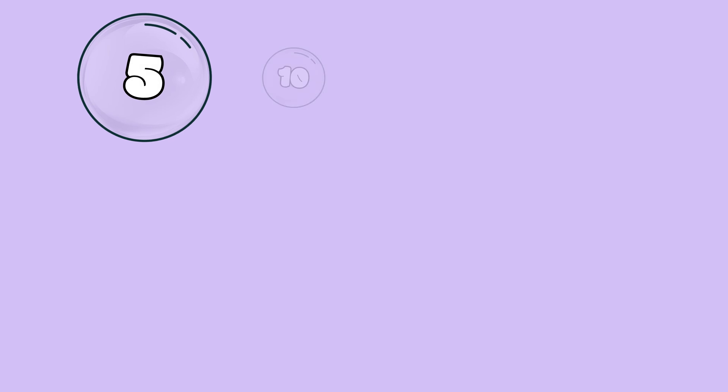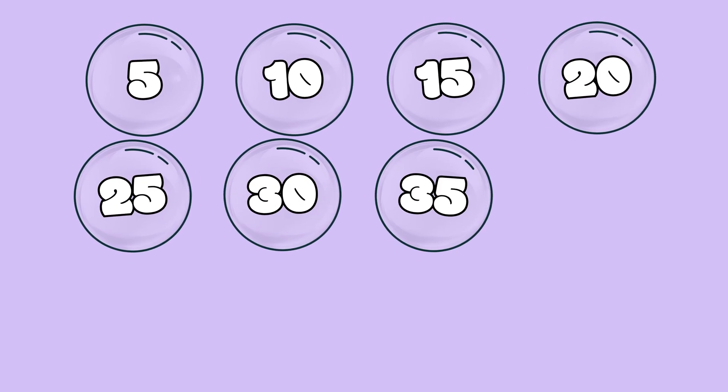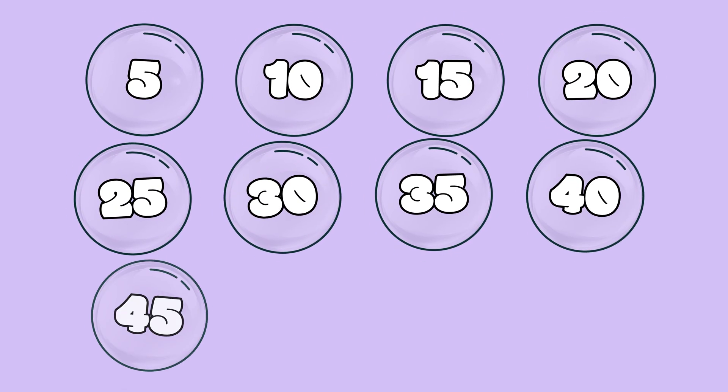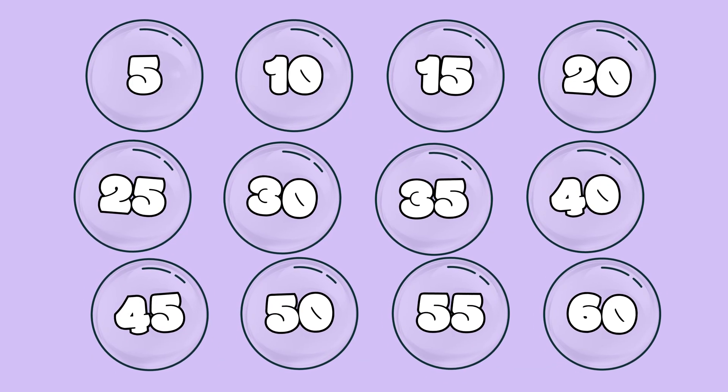5, 10, 15, 20, 25, and 30, 35, 40, 45, 50, 55, and 60.